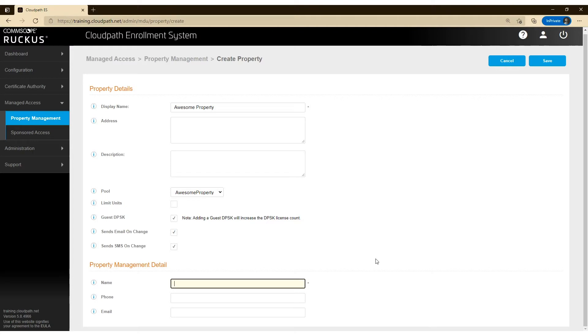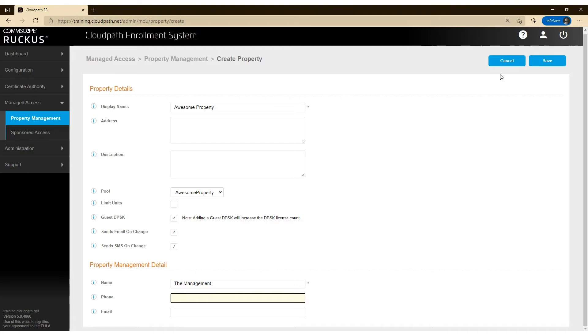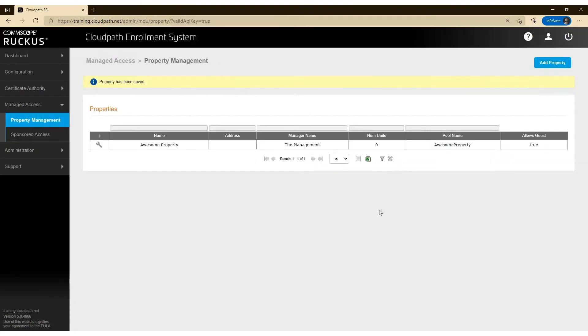Let's go ahead and provide property management details. And if you want to provide phone numbers and emails, that is available here as well. Let's go ahead and save this property.